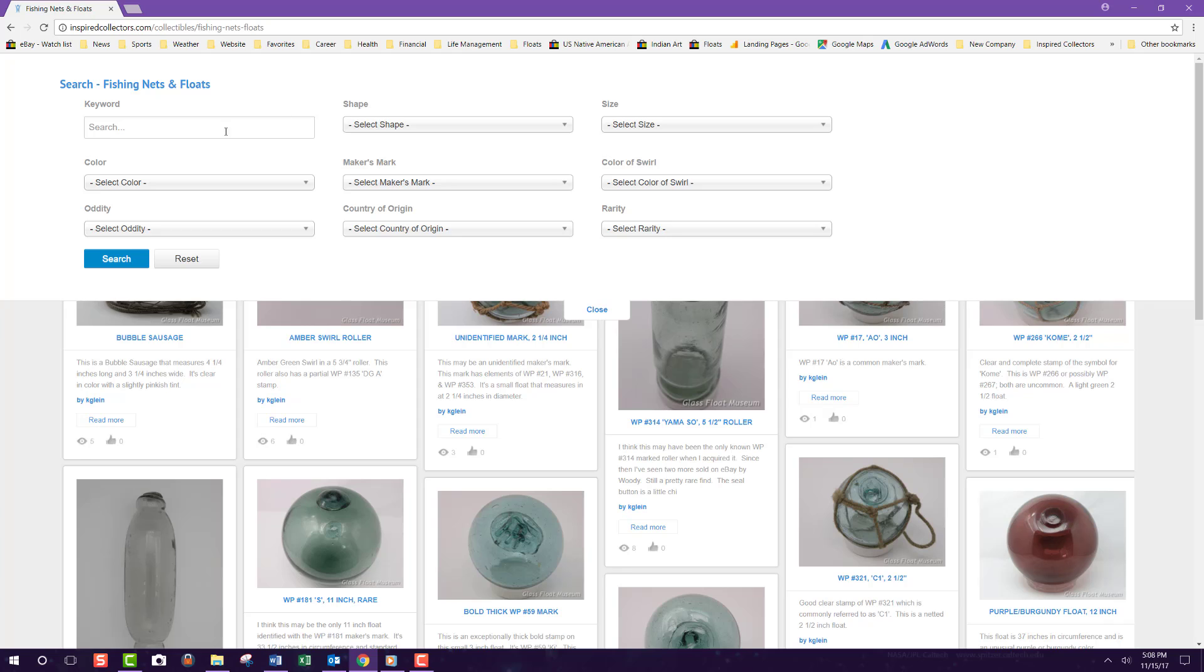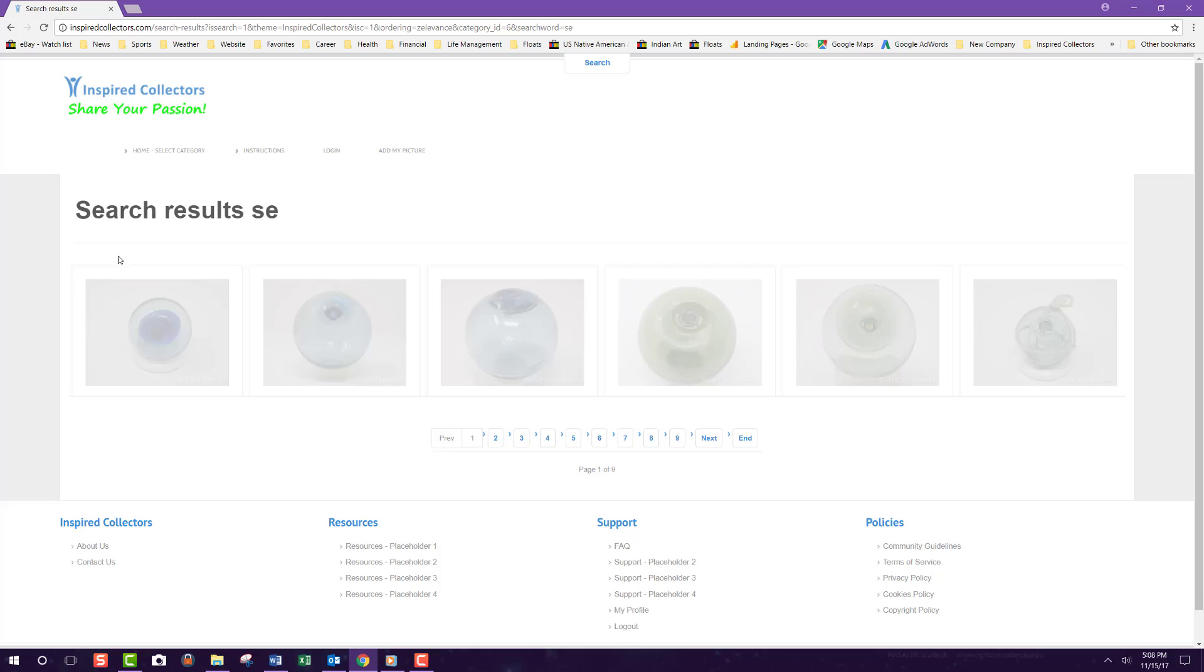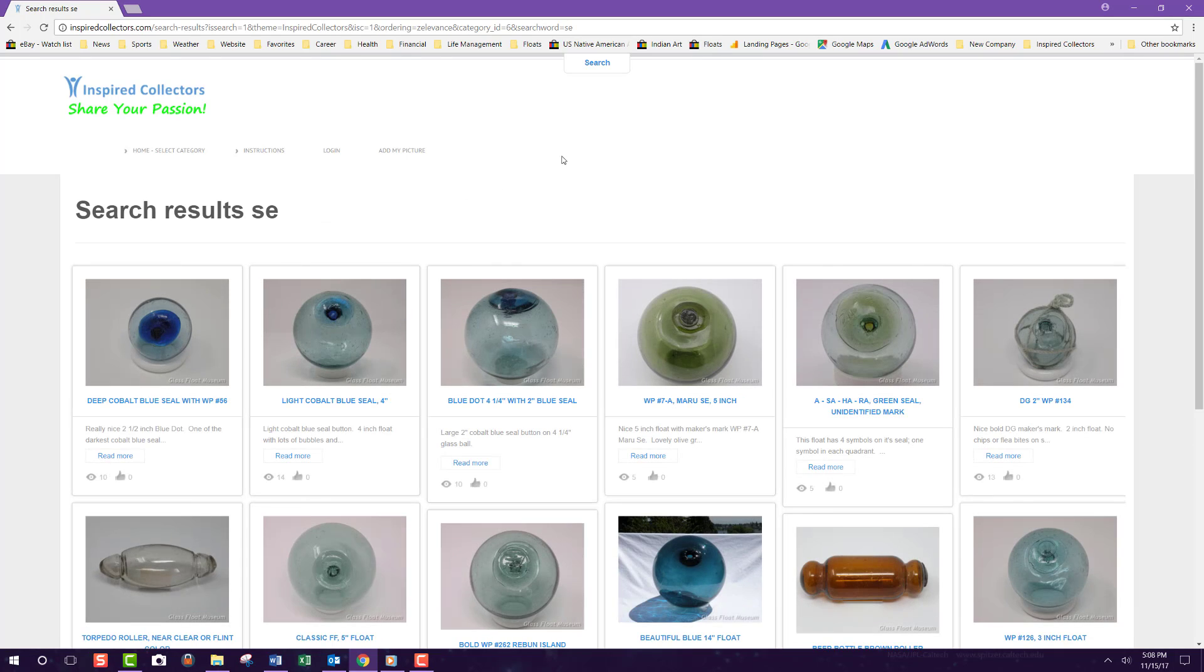I'll start with a simple keyword search for save. Once you've got your search ready to go, just click the blue search button. Oh my, I got way too many.